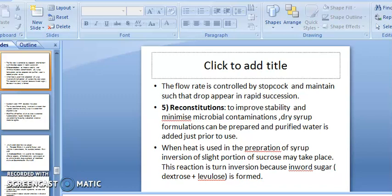Fifth method, reconstitution: to improve stability and minimize microbial contamination, a dry syrup formulation can be prepared and purified water is added just prior to use. When heat is used to prepare syrup, inversion of a slight portion of sucrose may take place.